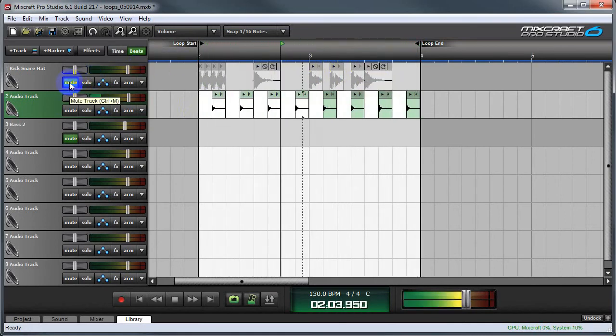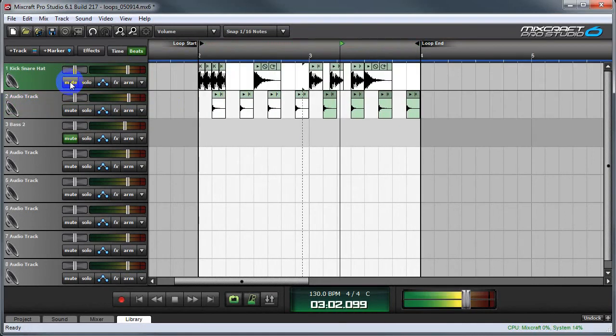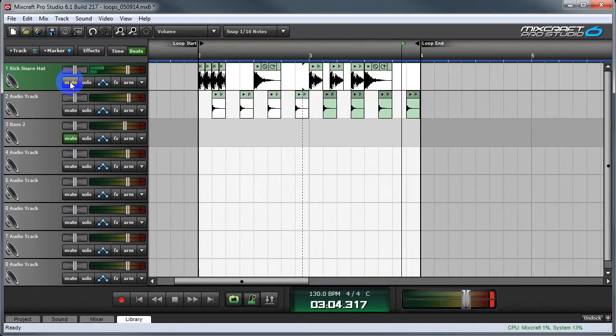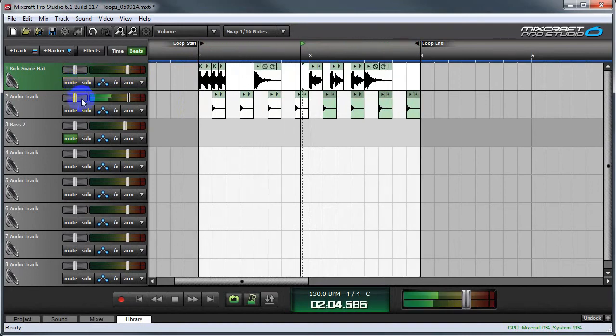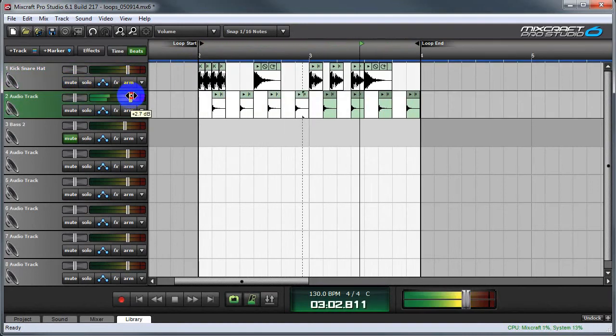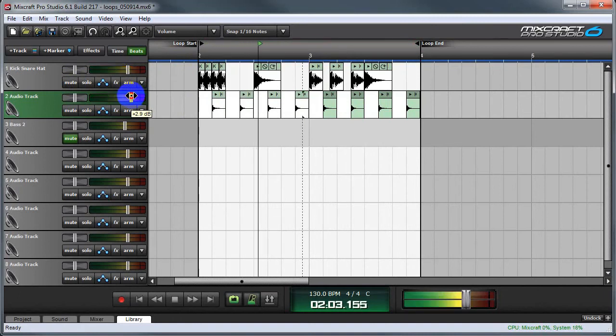Let's unmute the kick and snare. It makes it a little louder. And hey, let's go really crazy. Let's do some effects just on the hi-hats.